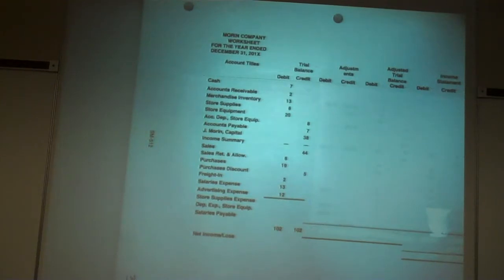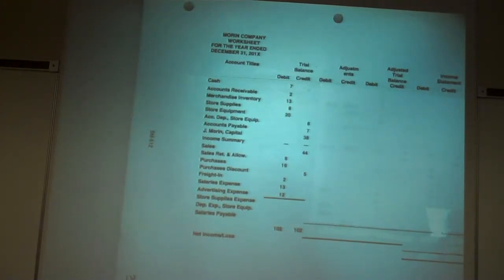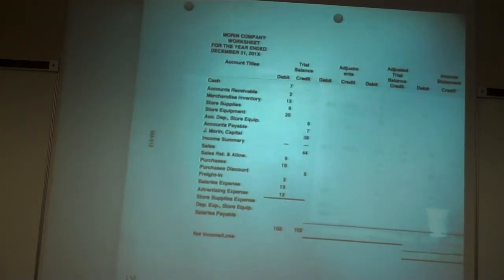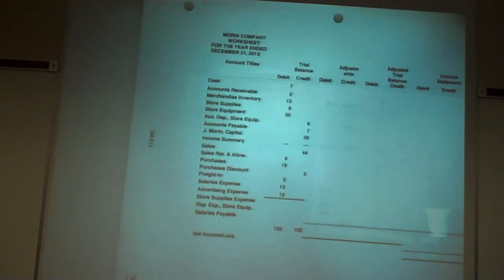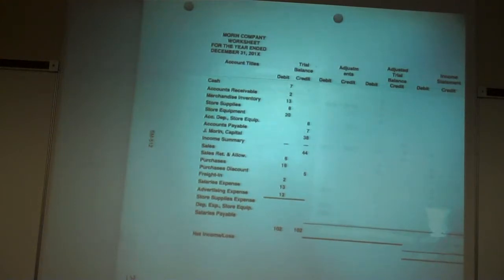What were they? Contra cost accounts. What affects that purchases account? Purchases returns and allowances, and purchases discount. The contra cost accounts that go with purchases have that word 'purchases' in them: purchases returns and allowances, and purchases discount.